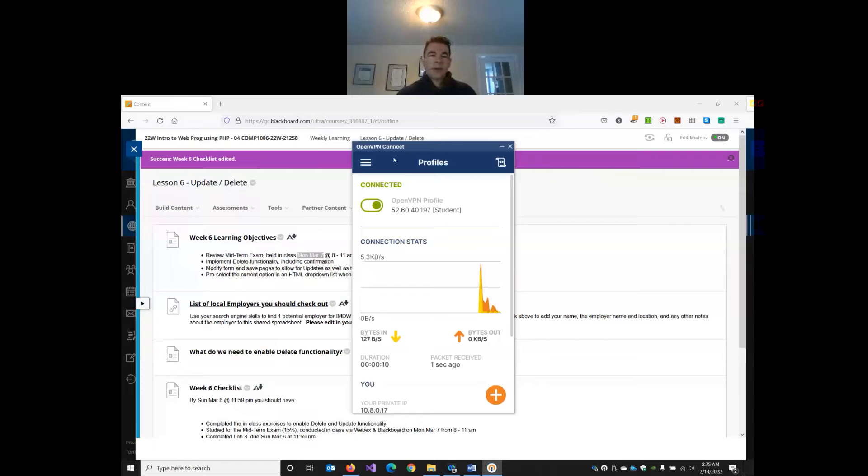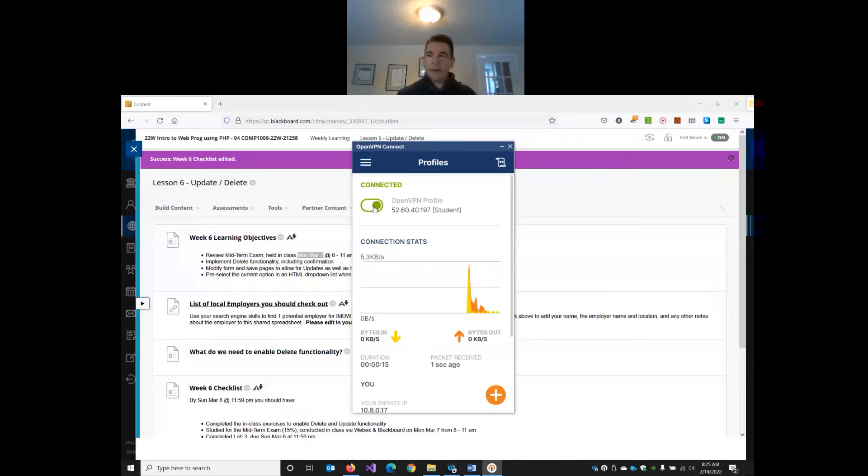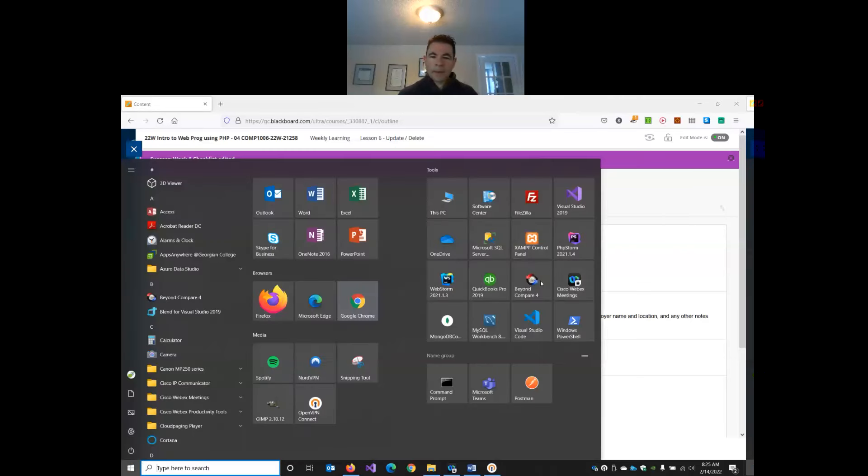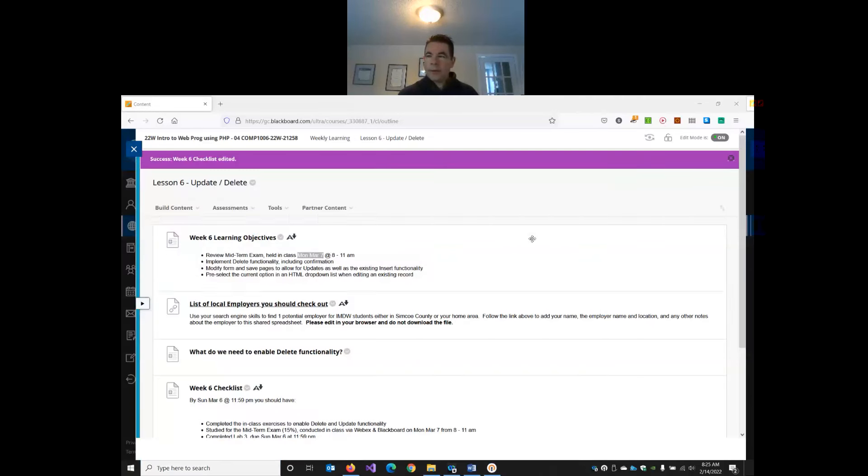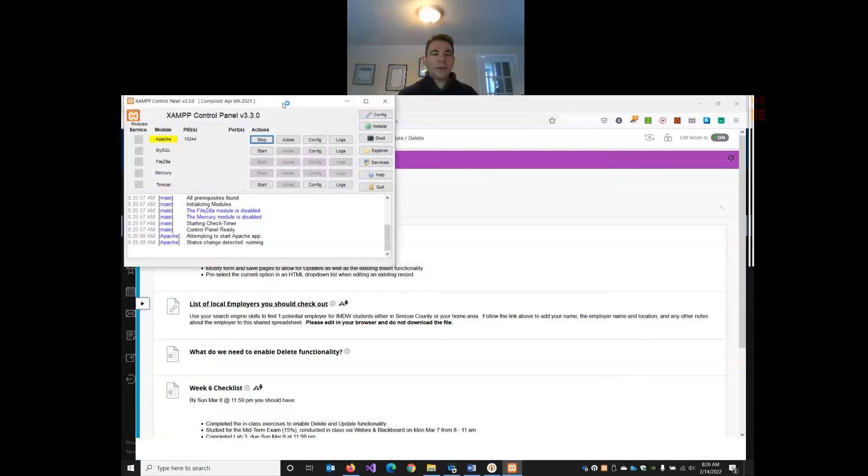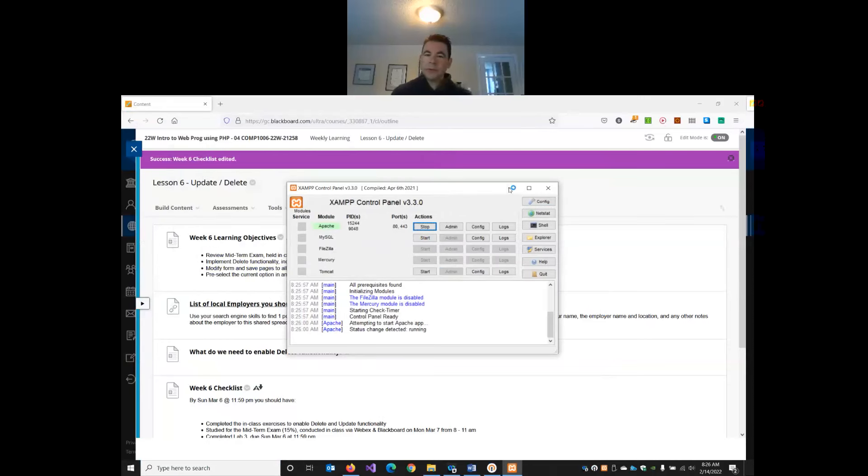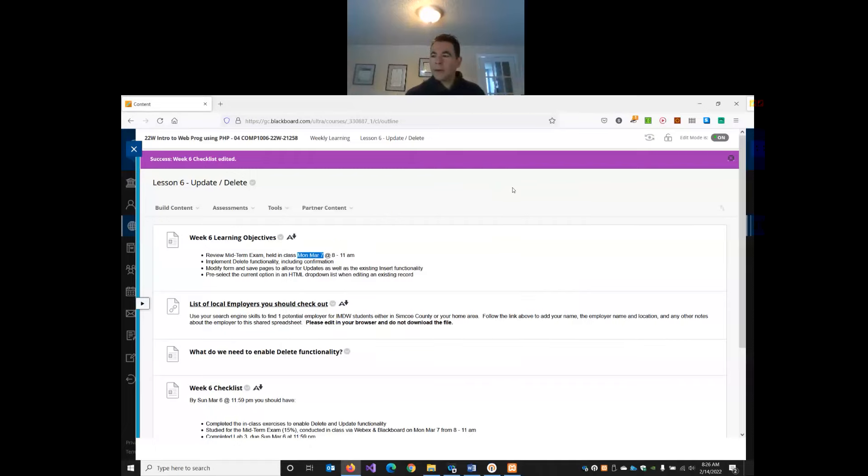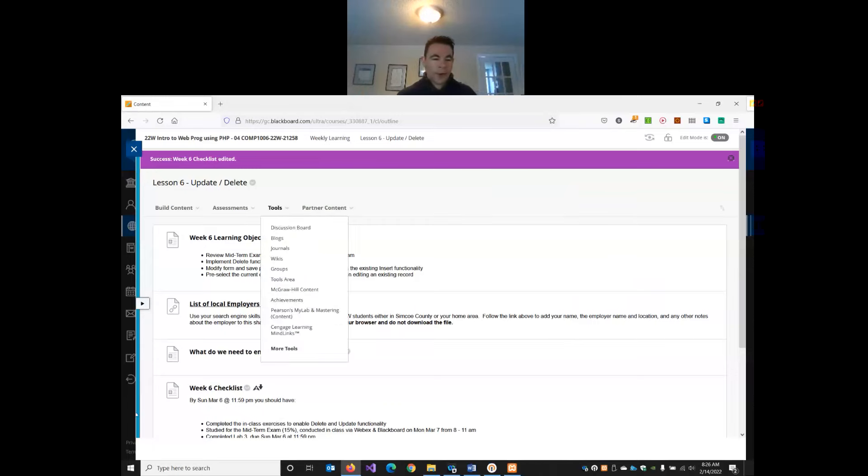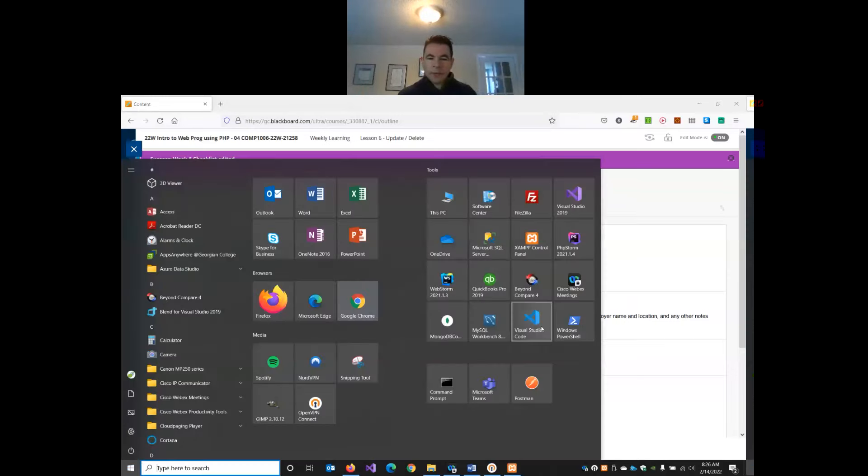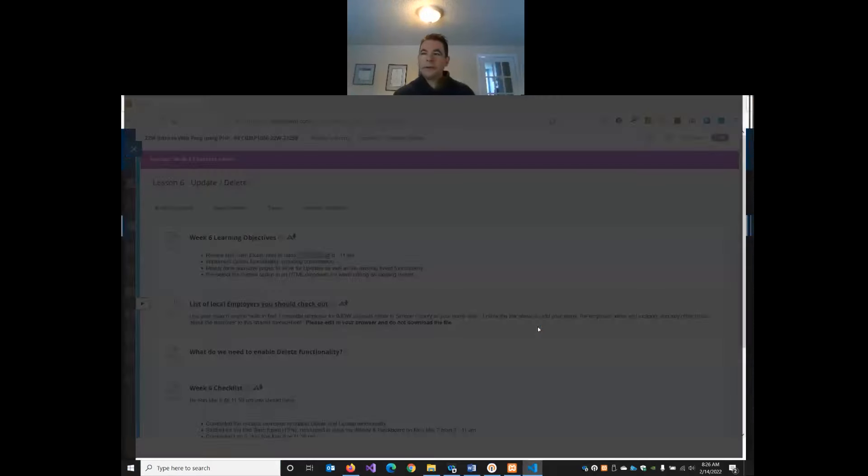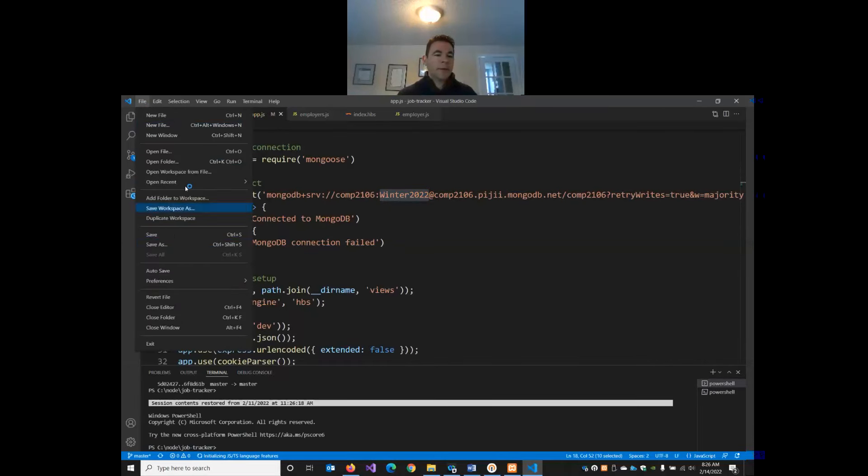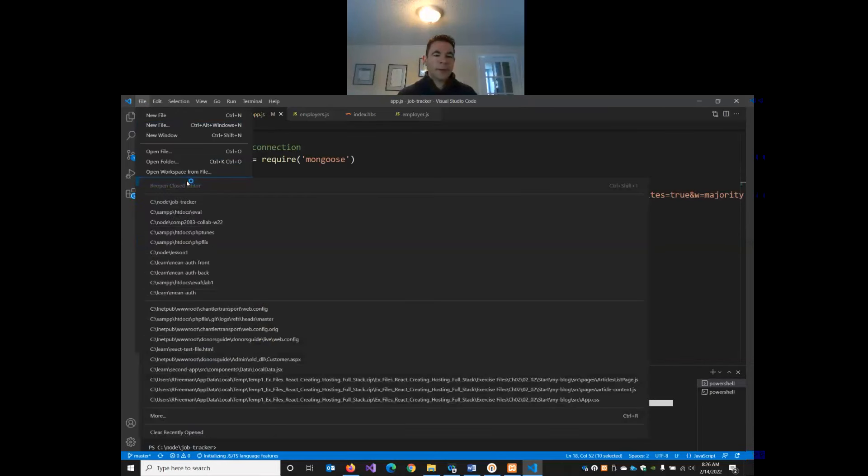So I'm going to open up my open VPN and get connected so that we can use our database as usual. We'll start up our XAMPP server, our Apache server through the XAMPP control panel as usual. This should be getting pretty familiar by now. You'll want to do both of these things during your exam. And then we will grab our code editor and open up the project.